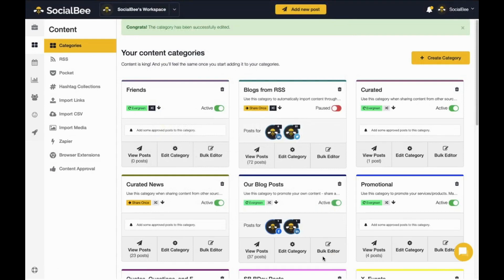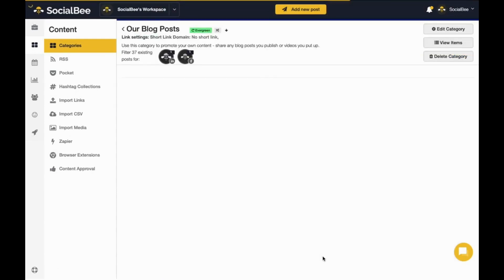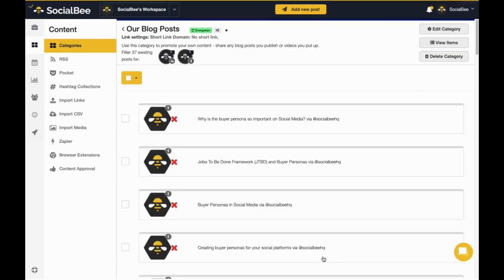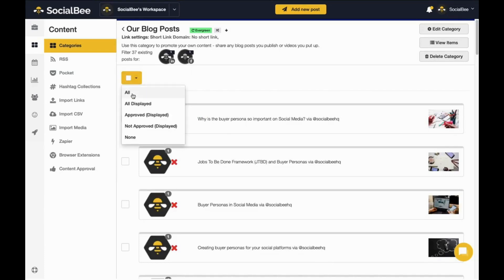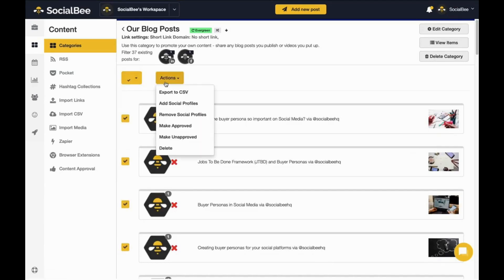You can also use the Bulk Editor tool to edit multiple posts at the same time. To do so, just select the posts that you want to edit and then take the action that you need.